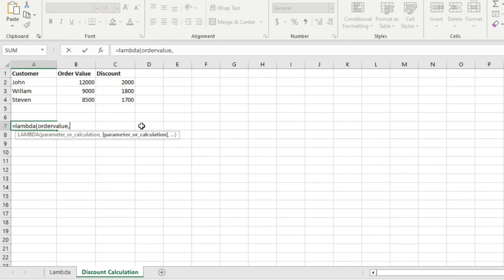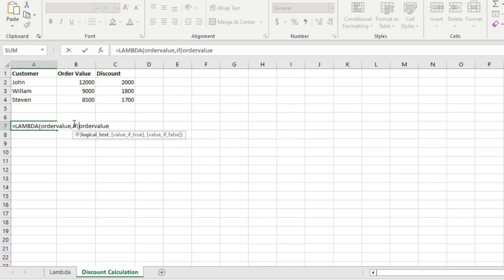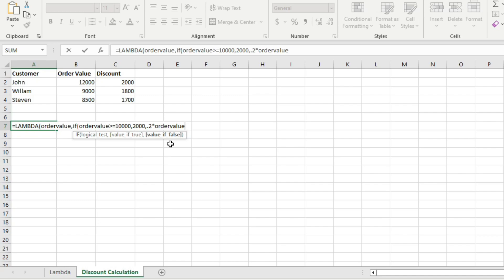After declaring the parameter, the next part in the Lambda function is to add the calculation. You can add up to 253 parameters in a Lambda function, and use those parameters in the calculation formula. The discount is calculated on order value using an IF function: if order value is greater than or equal to 10,000, the discount is 2,000; else it is 0.2 multiplied by order value. Then we close the IF function and the Lambda function.